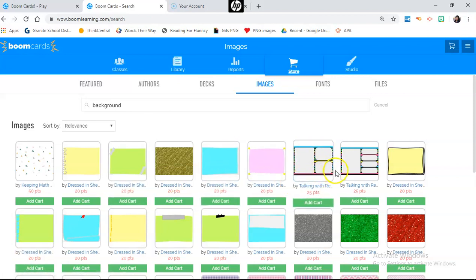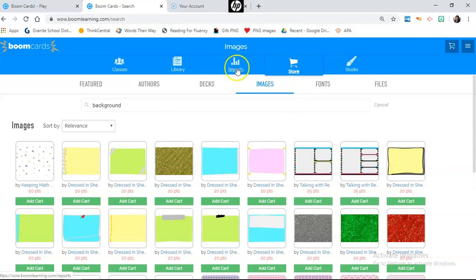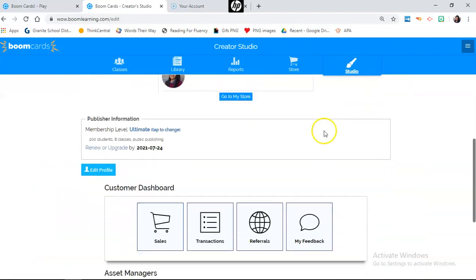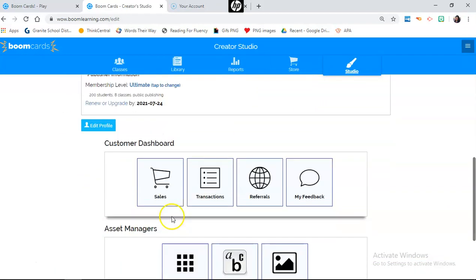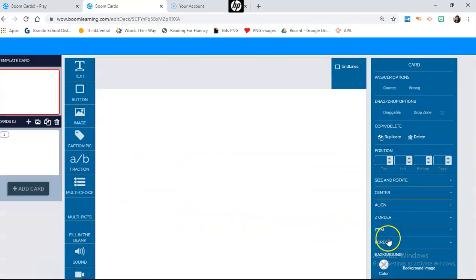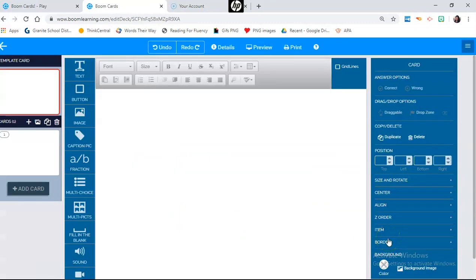Once you purchase the background, get it into your cart and make the purchase, then go into studio. Once you're in the studio, you are going to make a deck — a new deck. This is for when you have never made a deck before. Later I'll show you a shortcut for how you can reuse your old decks to make new decks.